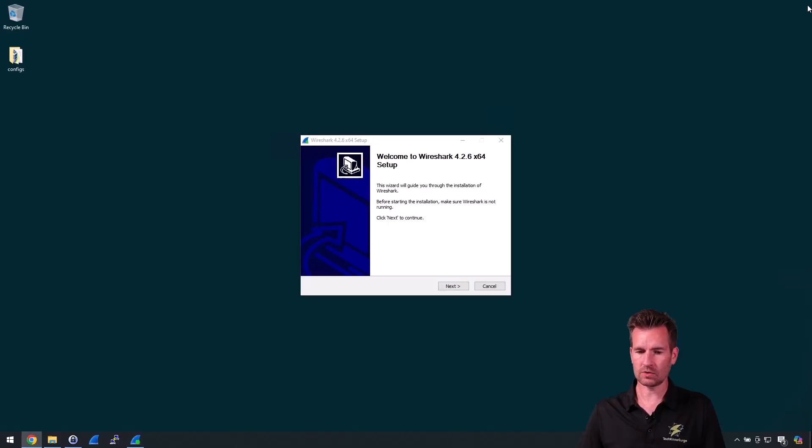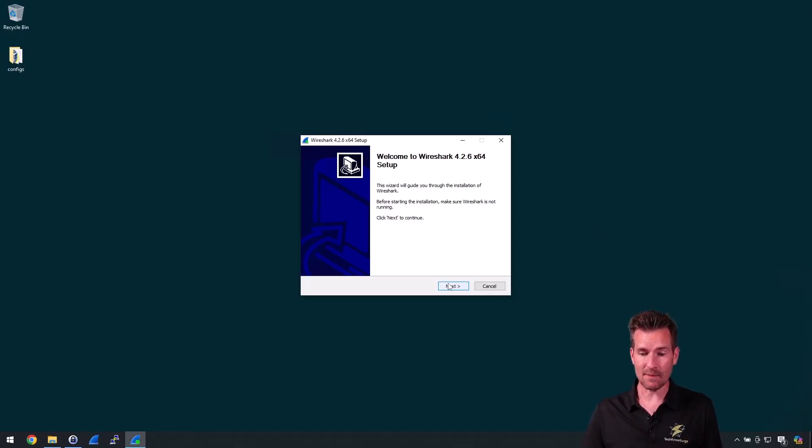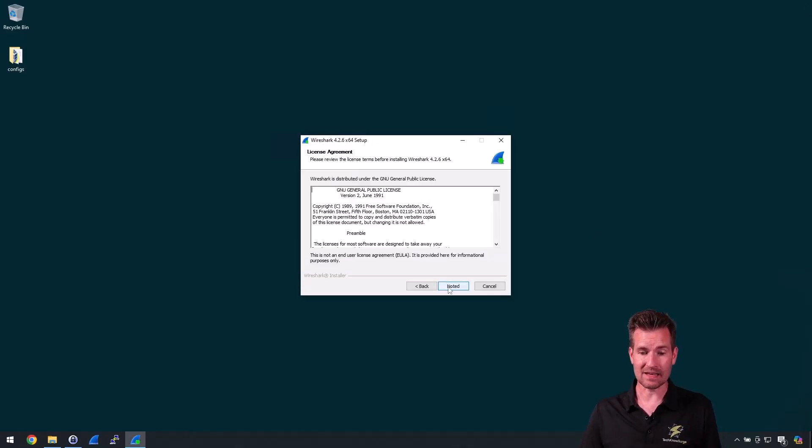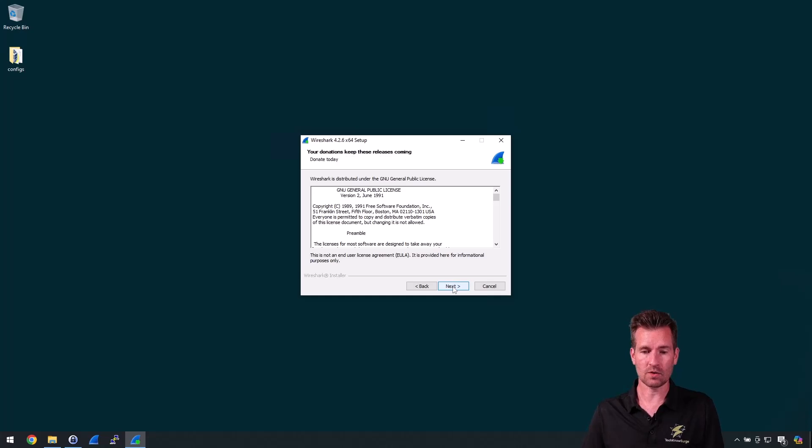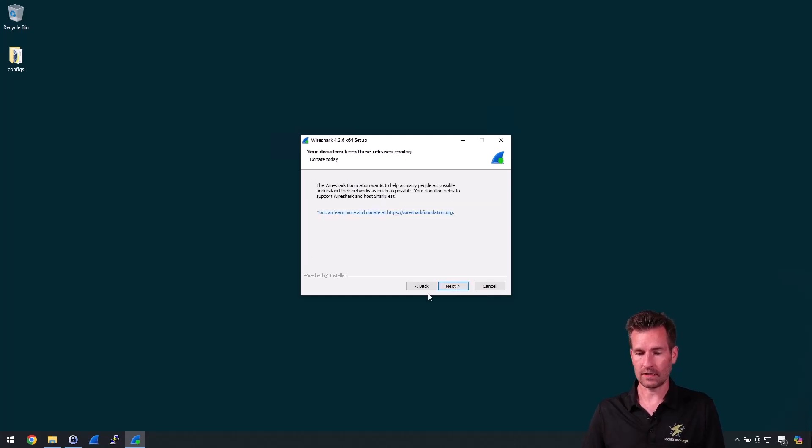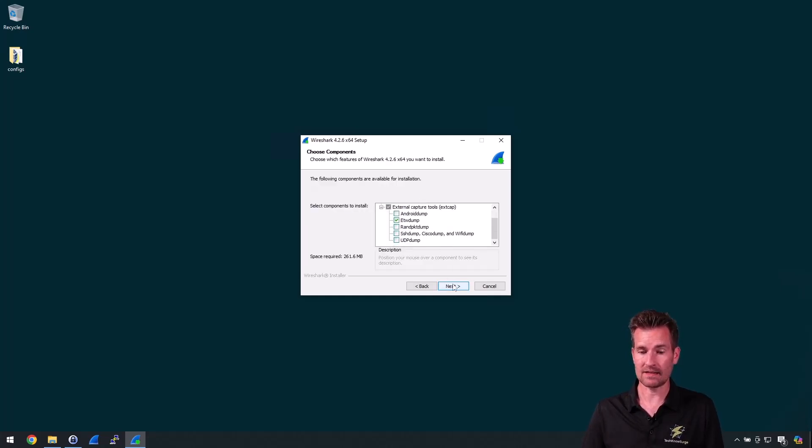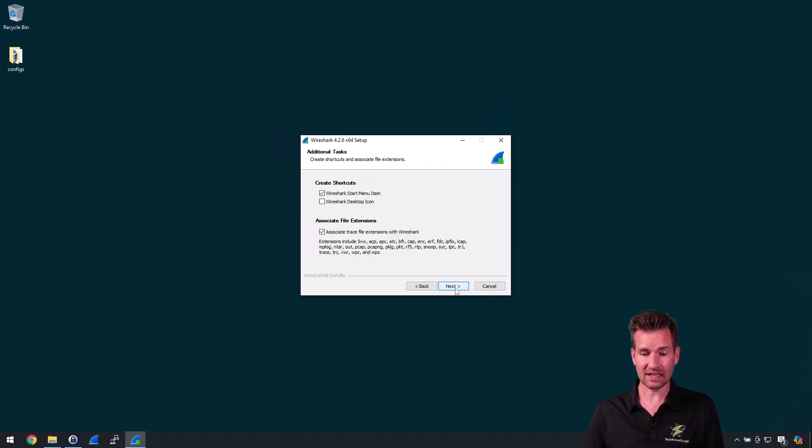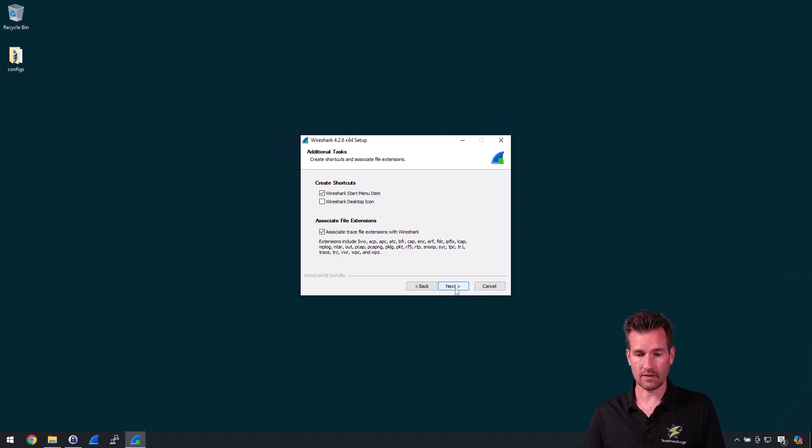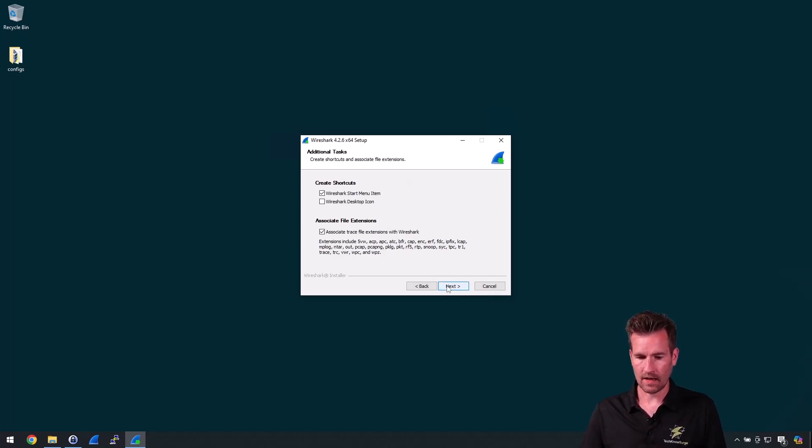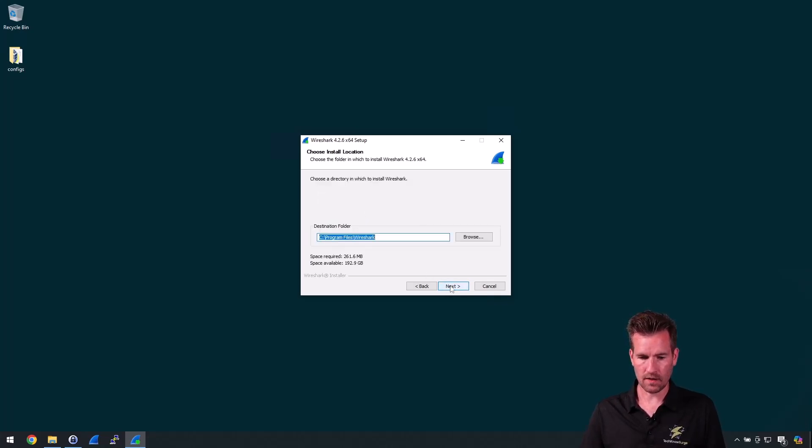Close out of Chrome, and then once again I'm just accepting the defaults with this. So I'm going to go through the licensing and just accept all the default installs, which actually is going to install an extra program here, but I'll go through all of it.